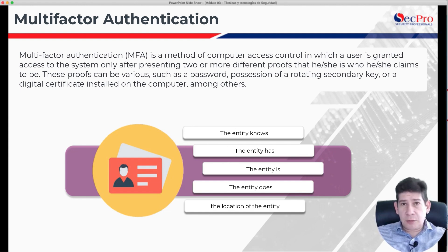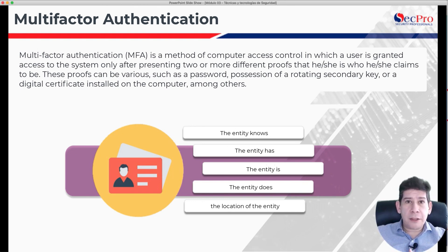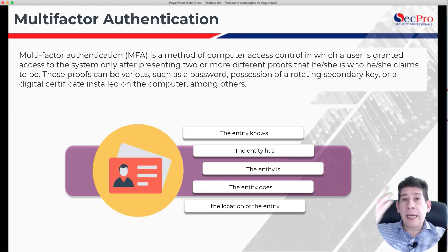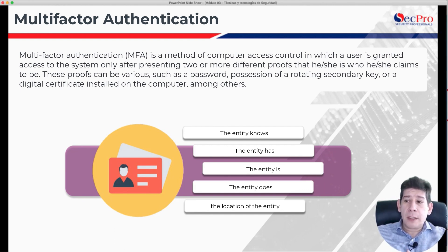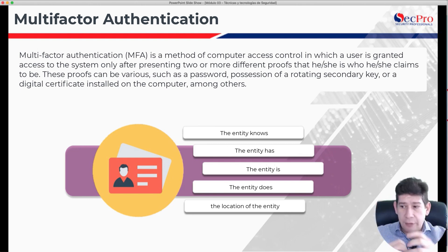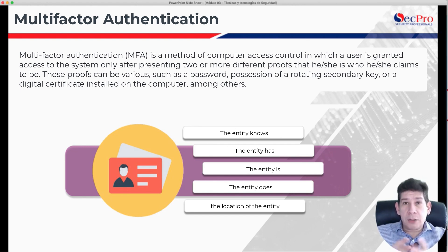Multi-factor authentication implies that I must know something and have something, or know something and be someone — for example, including biometrics. At the biometric level, we have iris, pupil, fingerprint, and the complete biometrics of our face, among other factors. So the factors are: something we know like a password, something we have like a cell phone to receive a soft token, something we are like biometrics, and something we do — like the speed at which we type on the keyboard or our location.